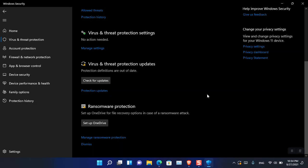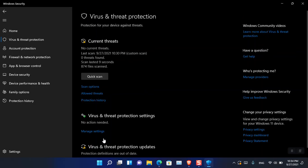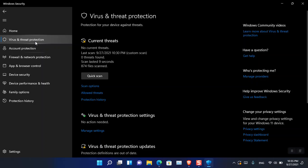As I said, Virus and Threat Protection also has Updates — you can check for updates and if there is an update from Microsoft you can get it right now. There is also Ransomware Protection, which you should enable because it is important. Someone may hack your computer, take hold of your files, and demand payment — for example $500 per file. So you should enable it. If there is any security threat, Microsoft will update it through Windows Updates.